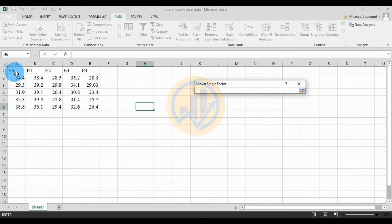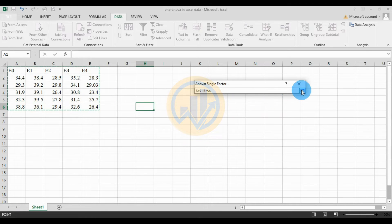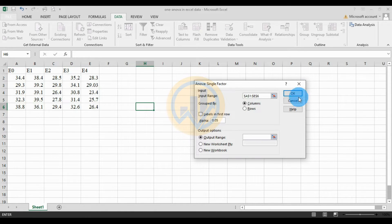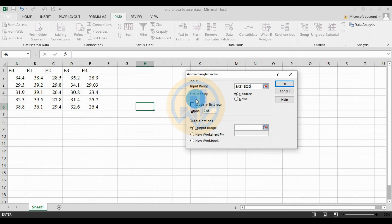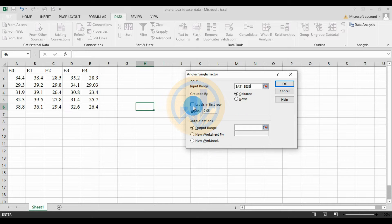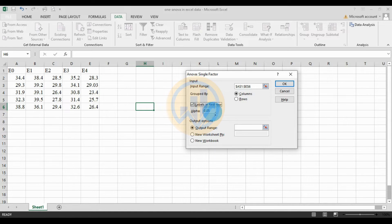The first option is the Input Range — select your data in the input range. Click the selection button, select the title and the data, then click OK. Next, for Grouped By, choose Column or Row. For the column method, select Columns, then click the checkbox for Labels in First Row.